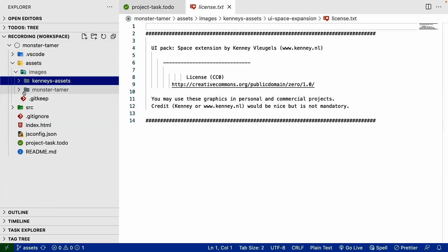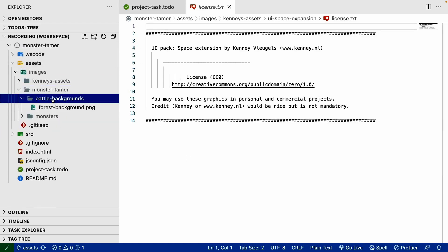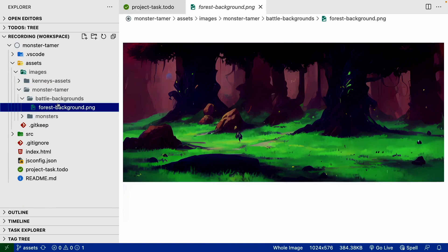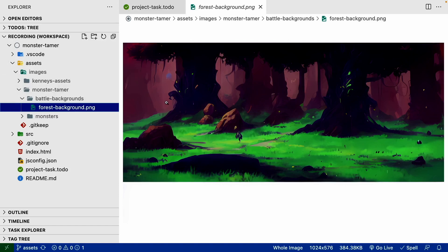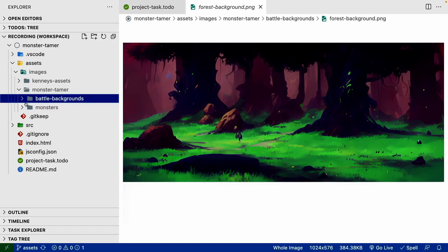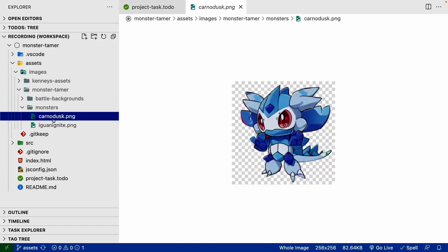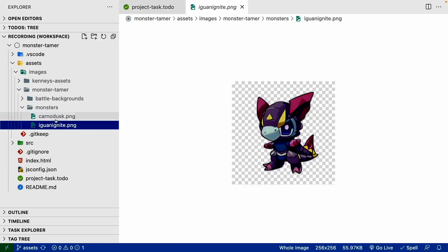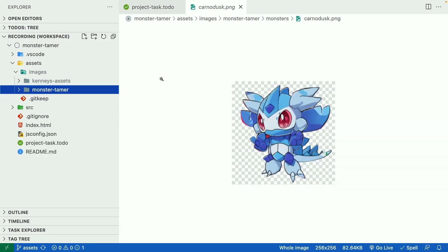Under the Monster Tamer folder, these are the assets that I've created for this project. Inside here, we'll see a forest background that we'll be using for our battle scene, as well as the initial monsters we'll be using for our game.